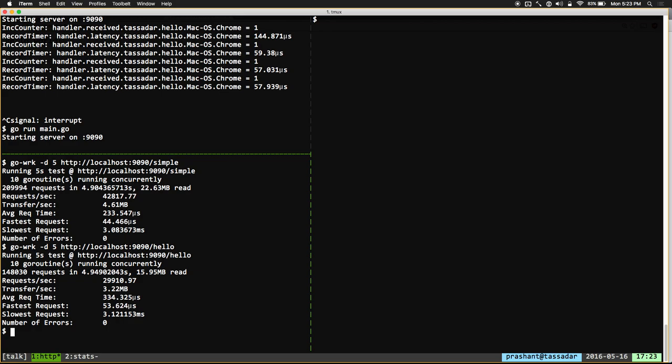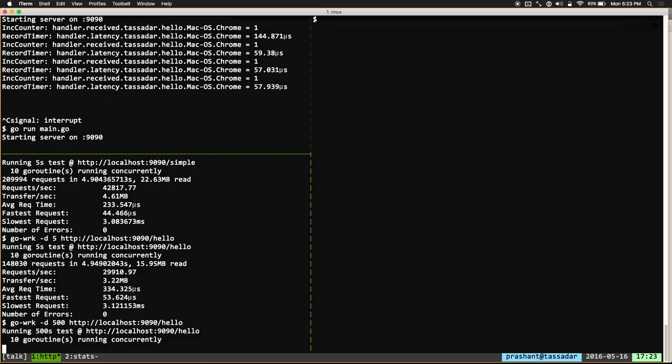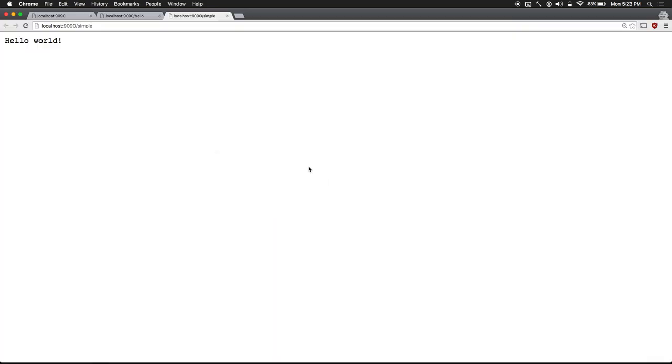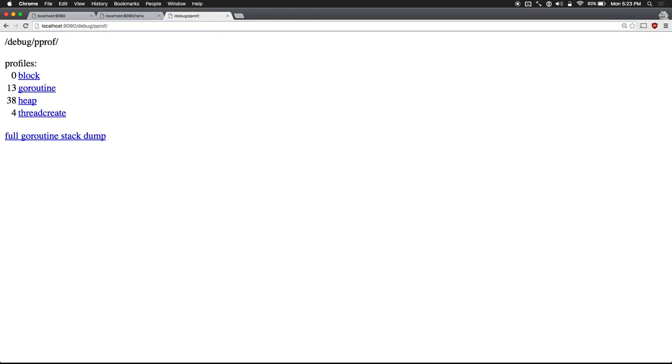What are we going to do to figure out what exactly is slow about this endpoint? The first thing we're going to do is create some background load. For profiling, when you access the net/http/pprof endpoint, you need to have some load; otherwise it's not recording anything. So I'm going to make this load test go on for a little while longer.